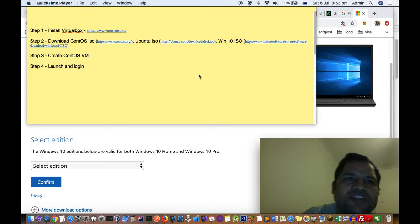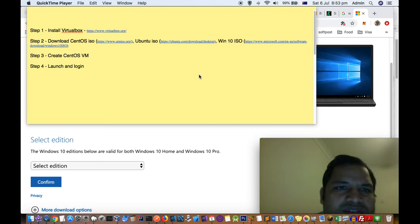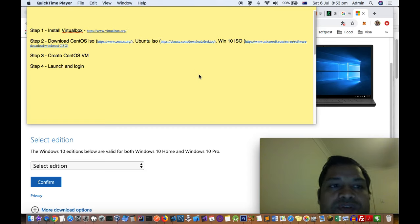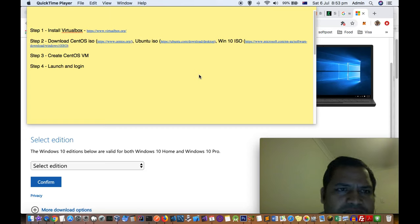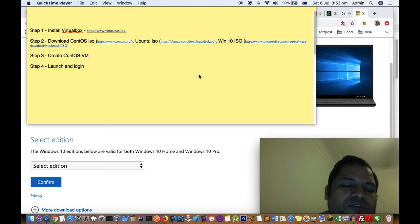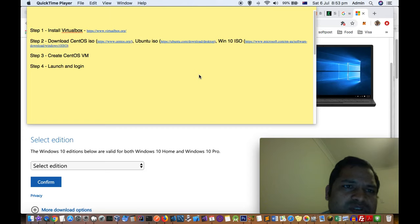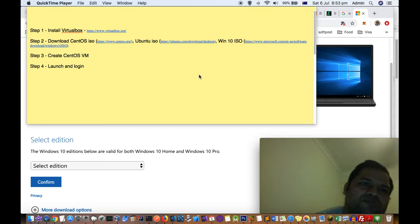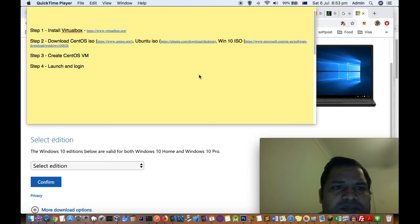Hello friends, in this video I will explain how you can install different operating systems like CentOS, Ubuntu, and Windows 10 in VirtualBox on Mac. Mac is our host system and CentOS, Ubuntu, and Windows 10 are the guest systems. We are going to install all these guest operating systems into VirtualBox, which itself will be installed on the Mac.